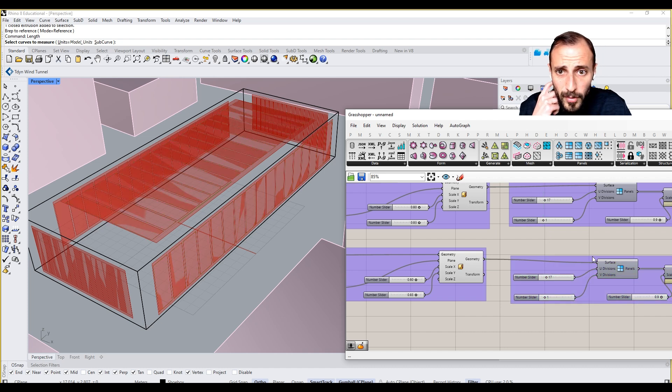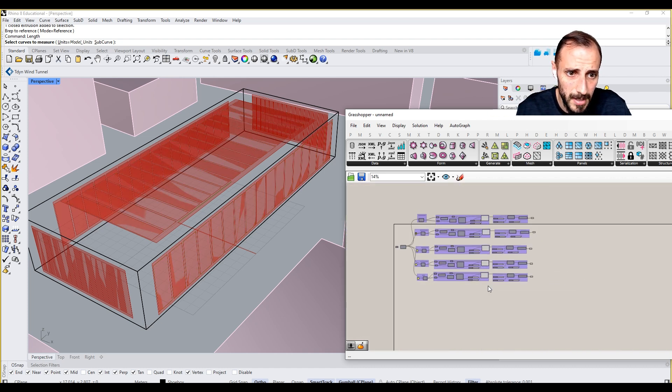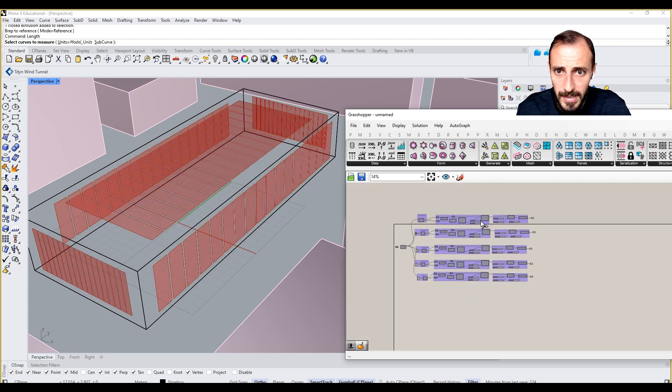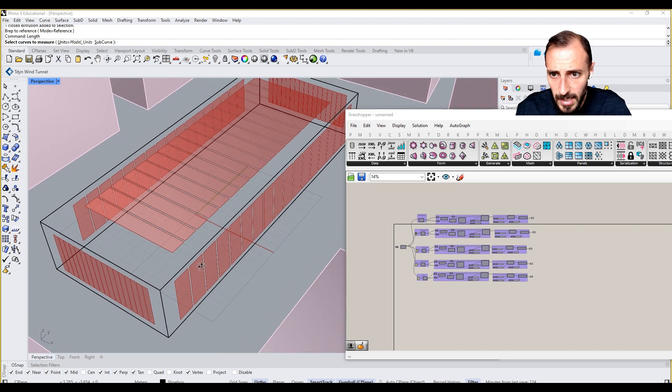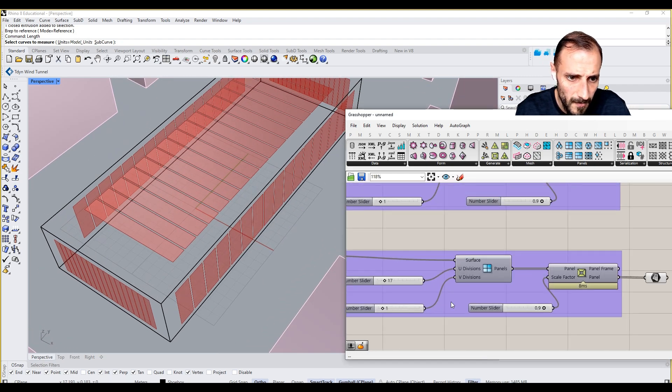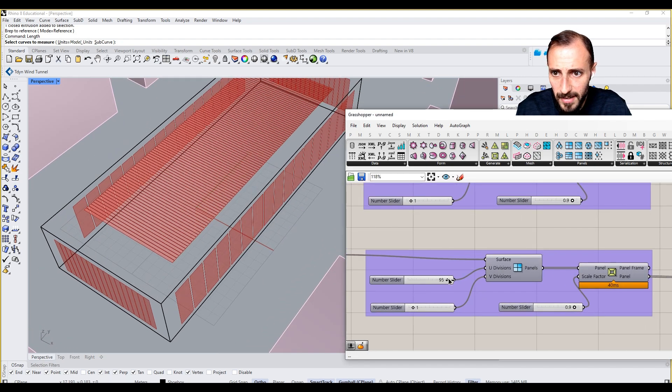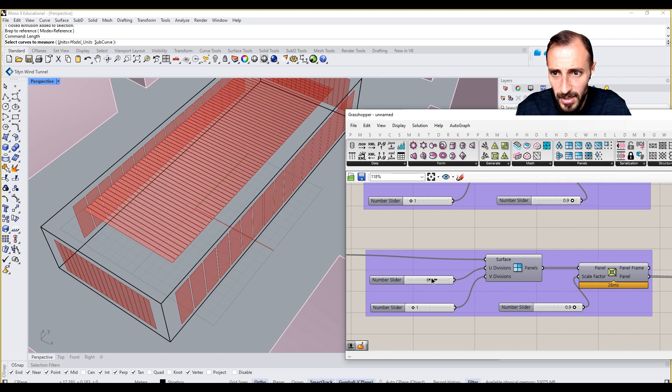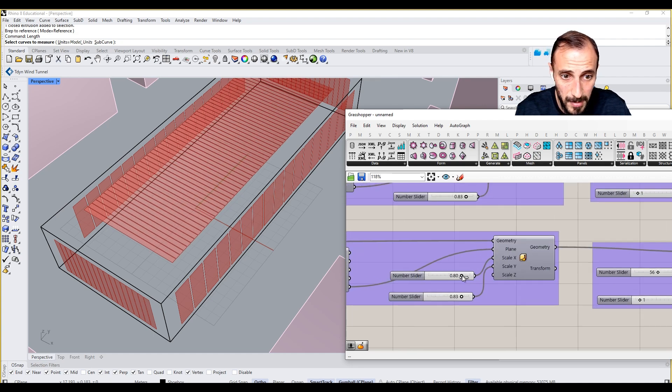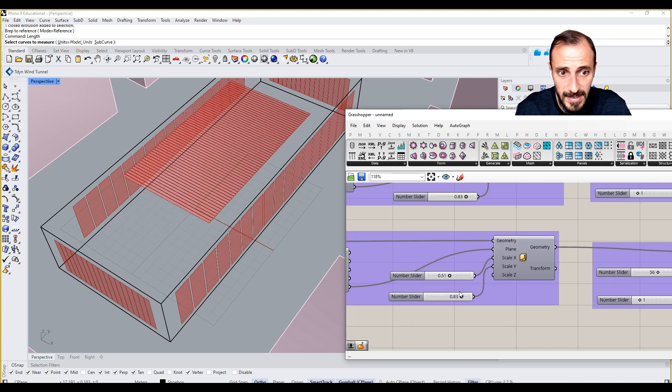Well, for the roof, one thing to consider maybe is to actually provide kind of, maybe increasing this value, or even for this one, maybe we want this